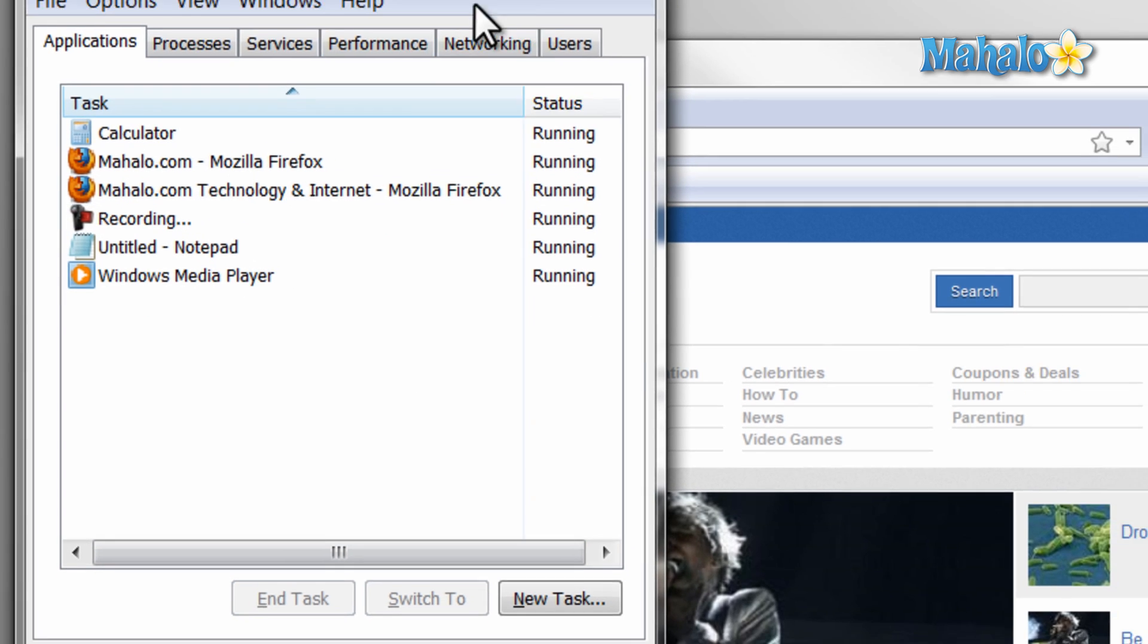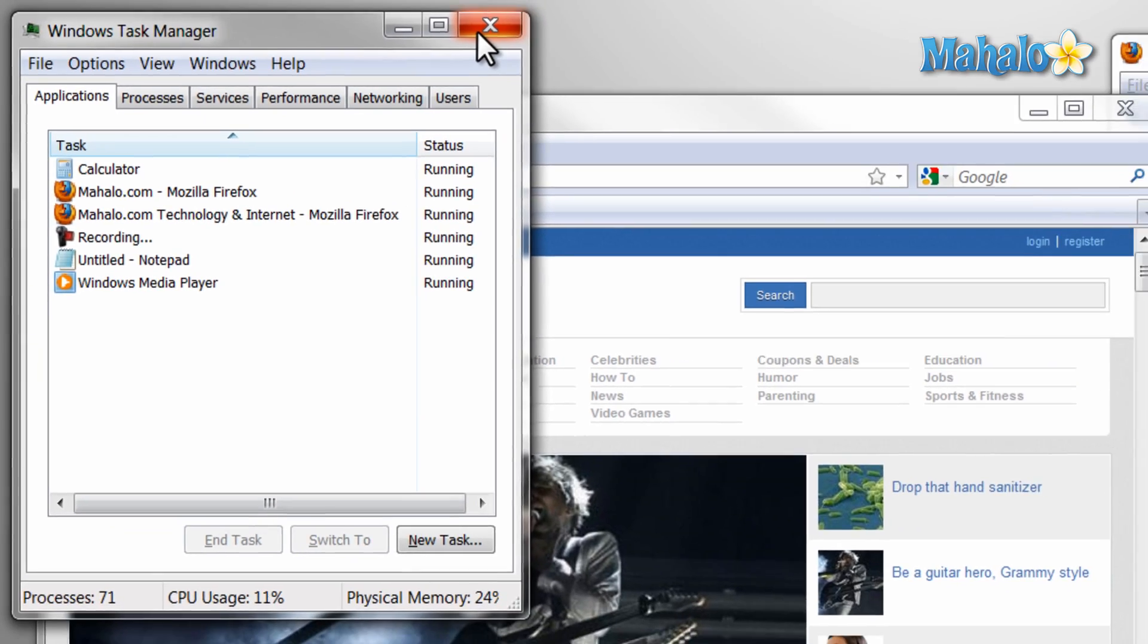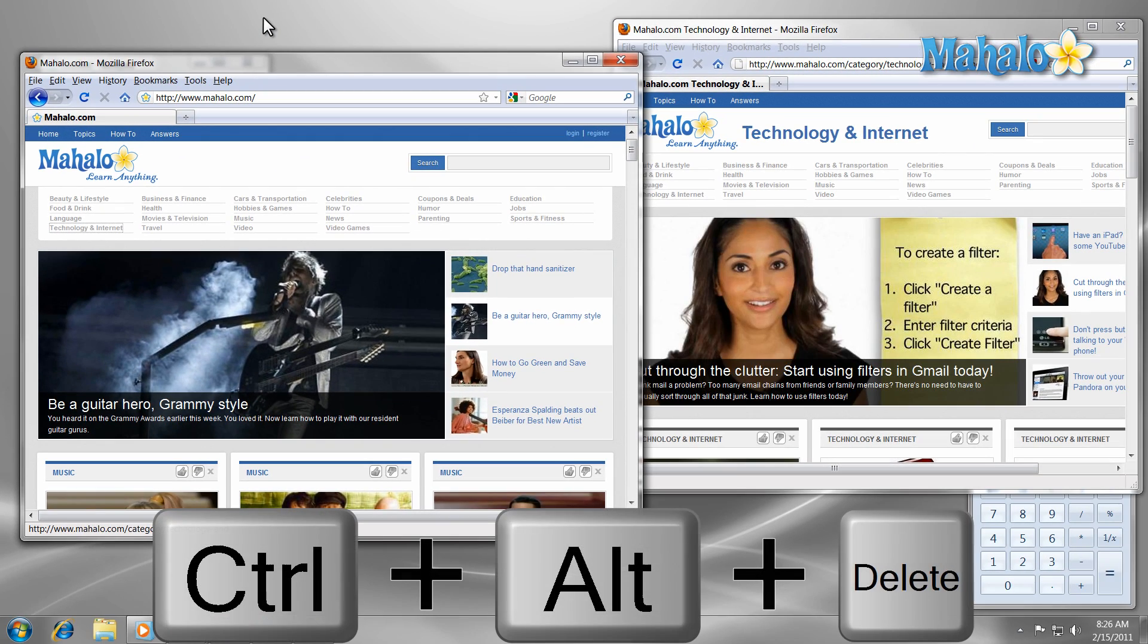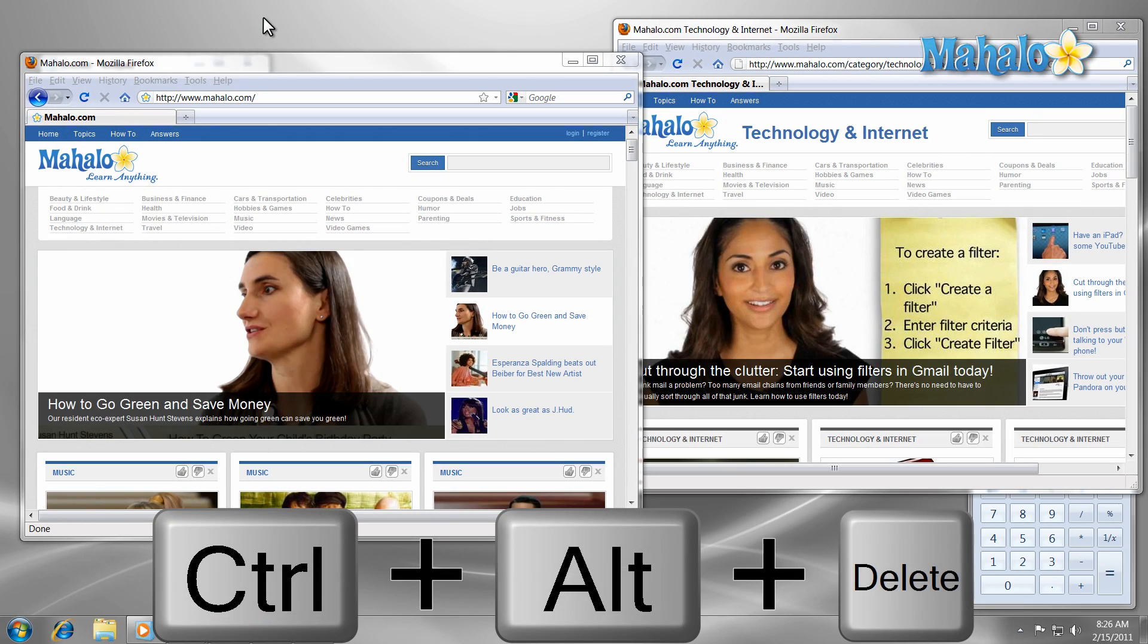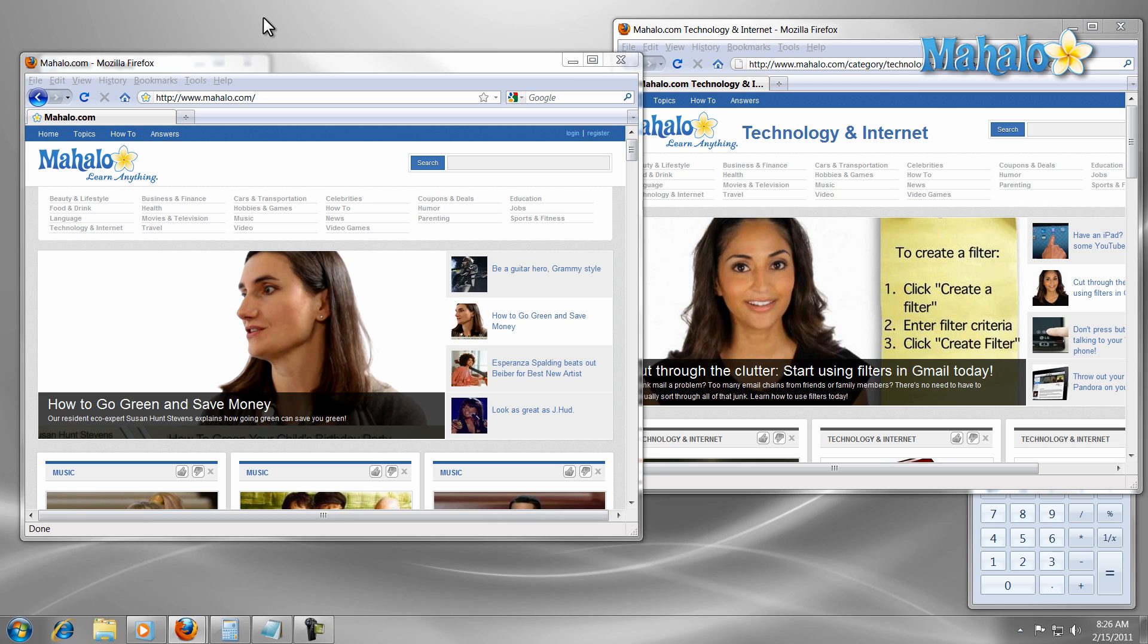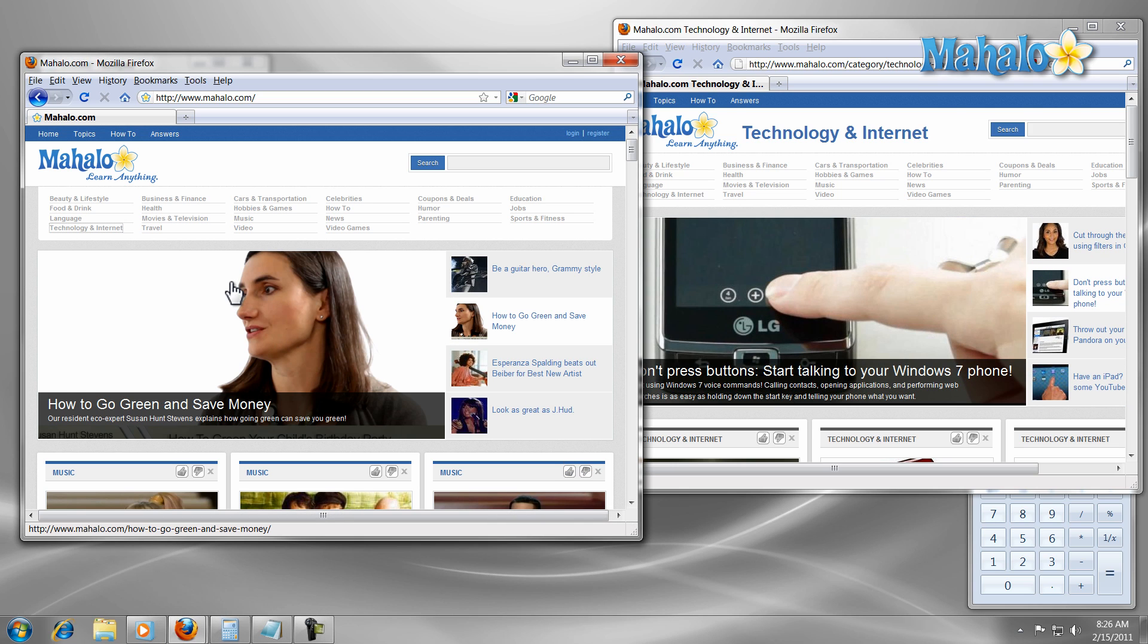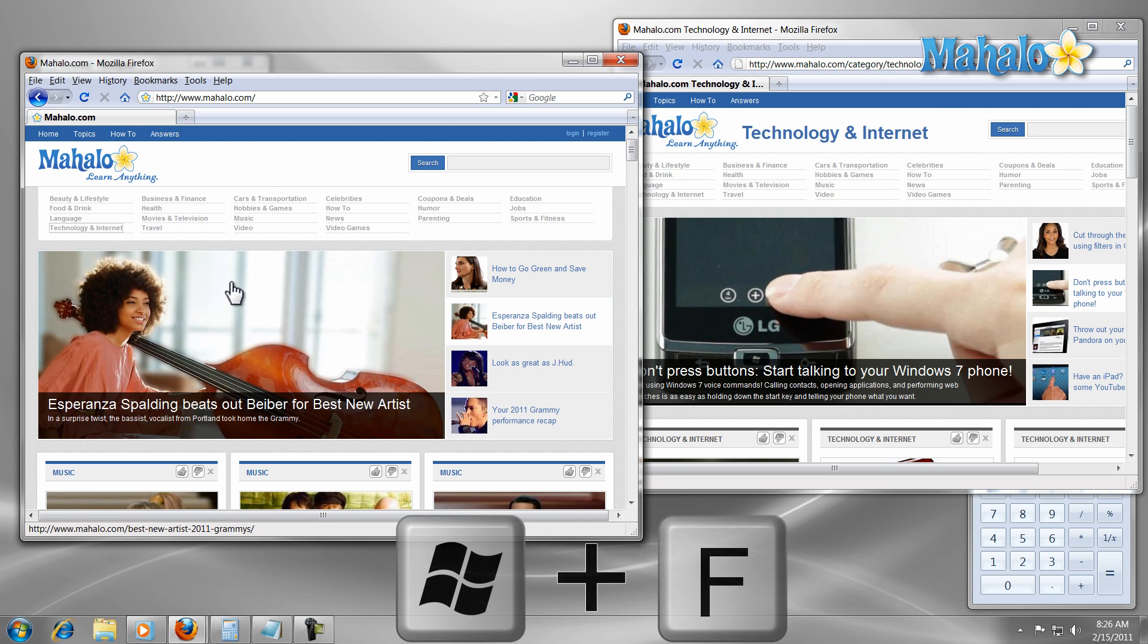You can also launch the task manager from the shortcut Ctrl plus Alt plus Delete. Now if I want to find something on my computer I can just press the shortcut Windows key plus F and I type in what I'm looking for.